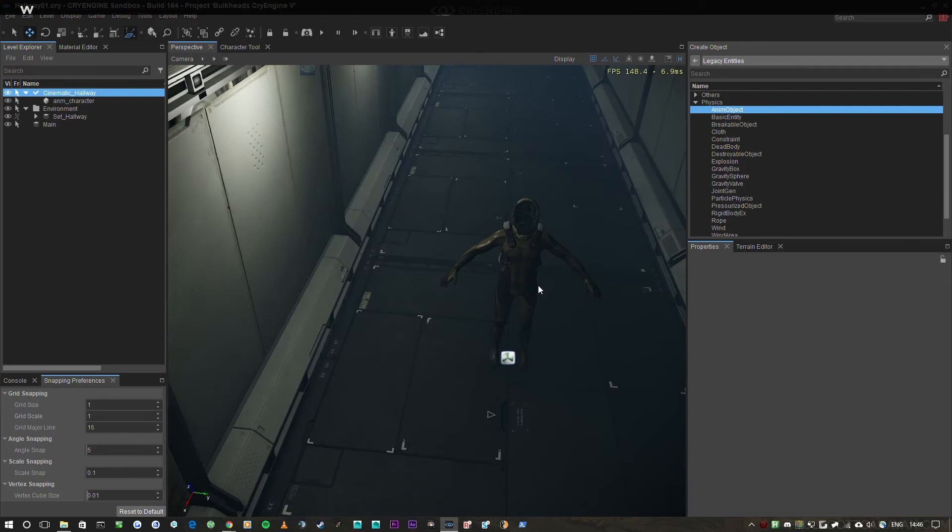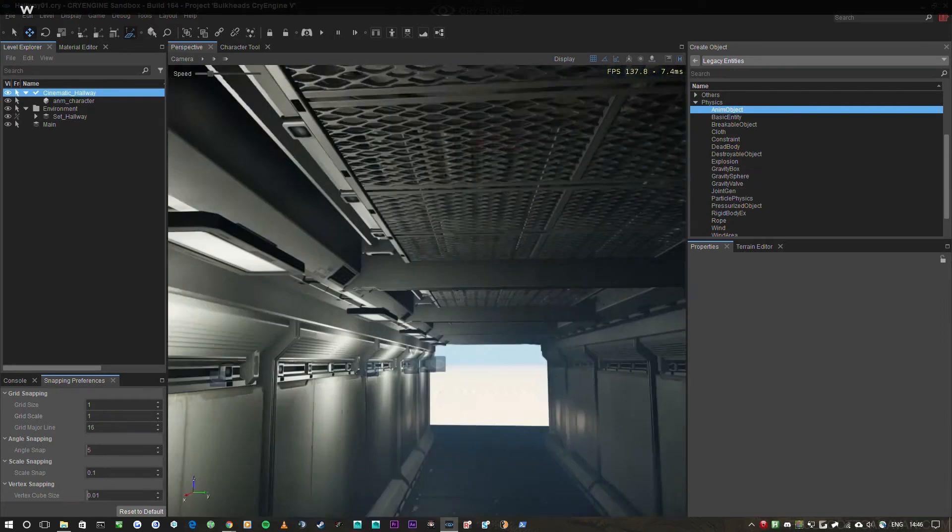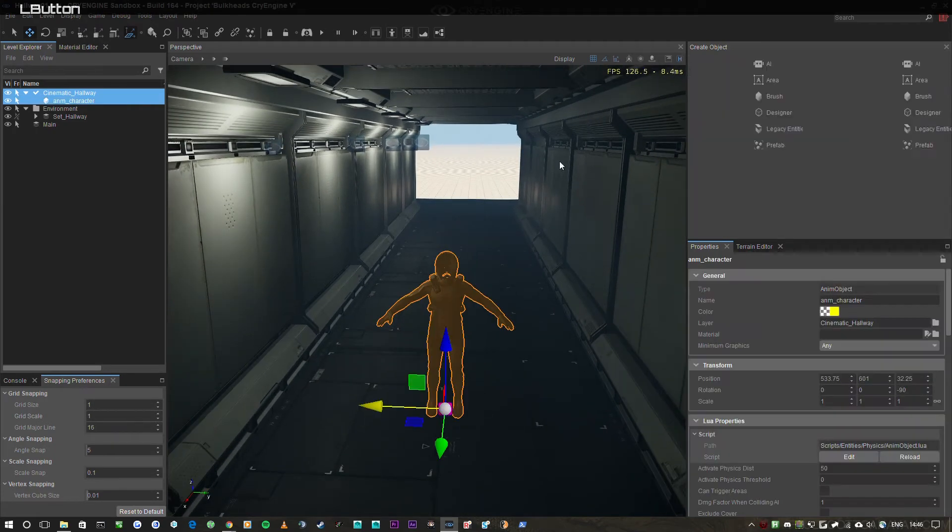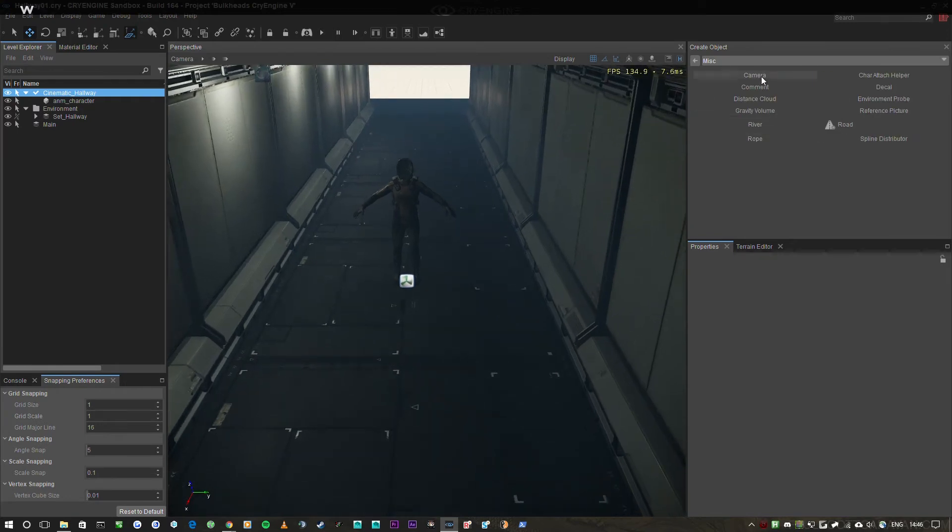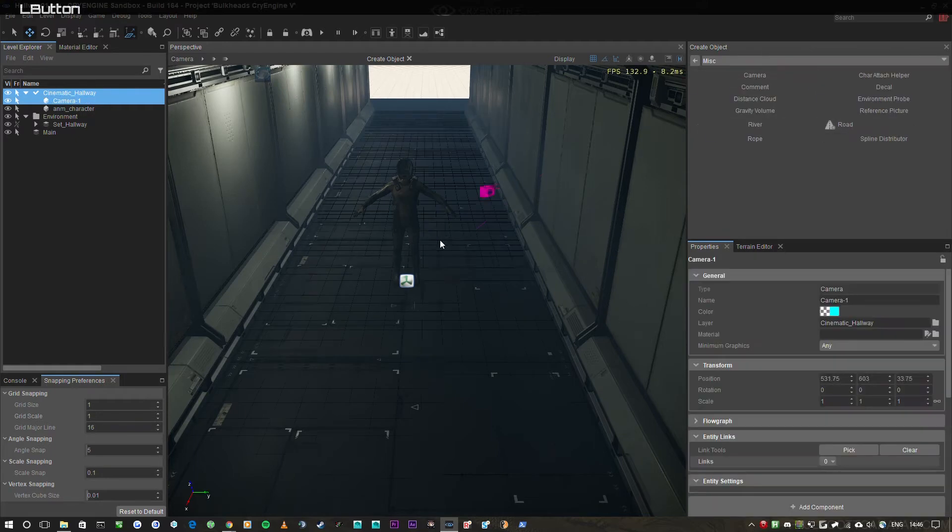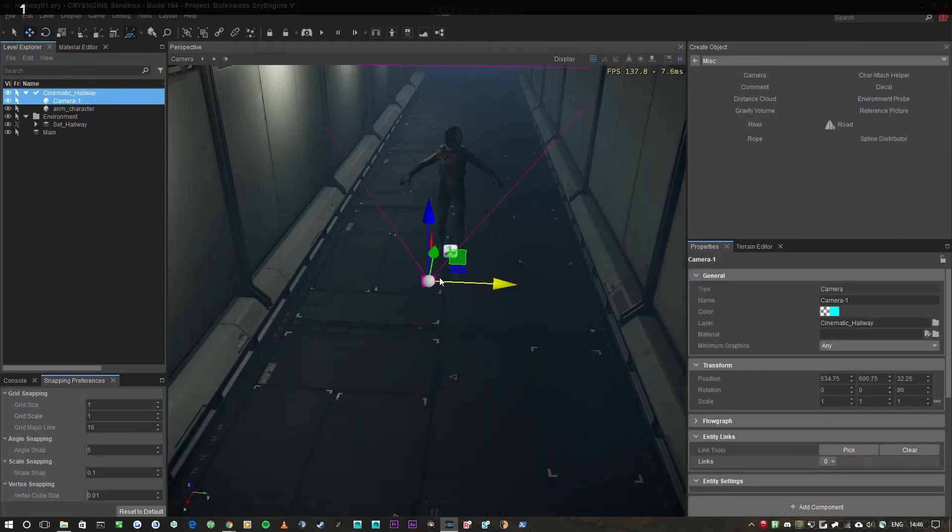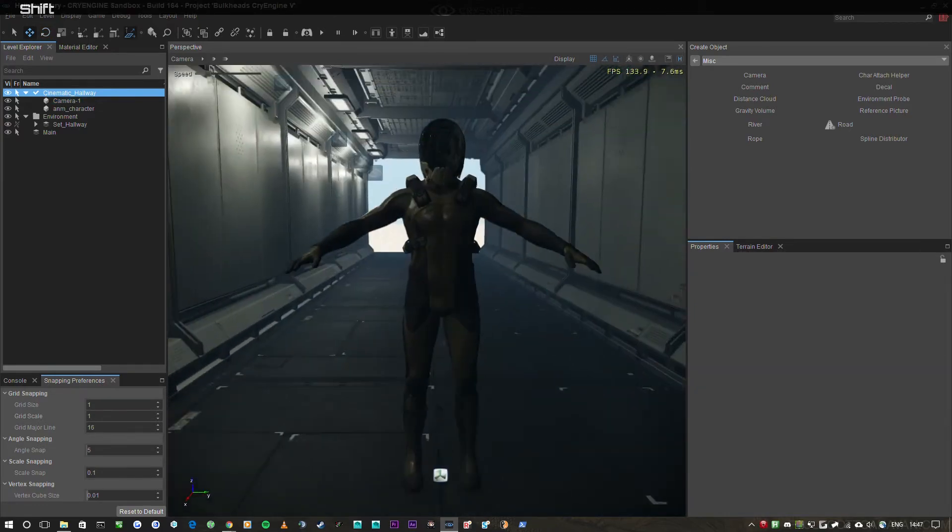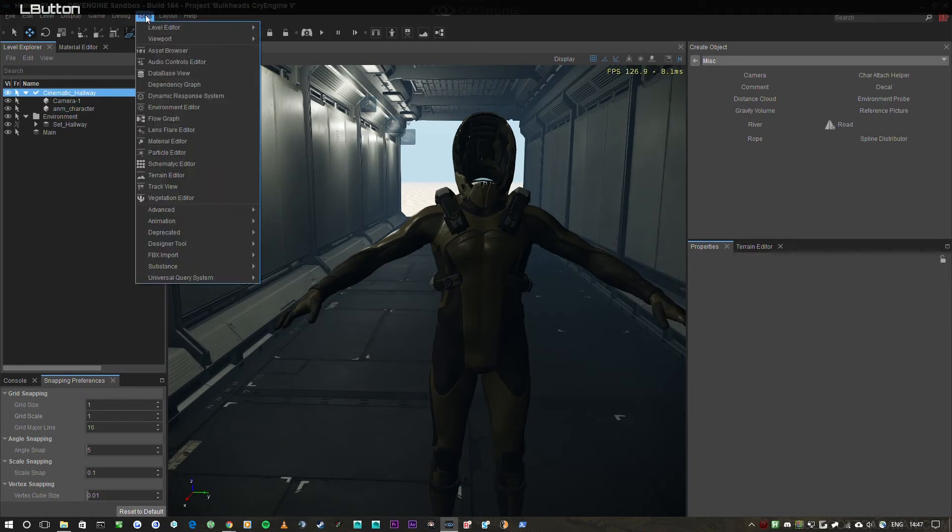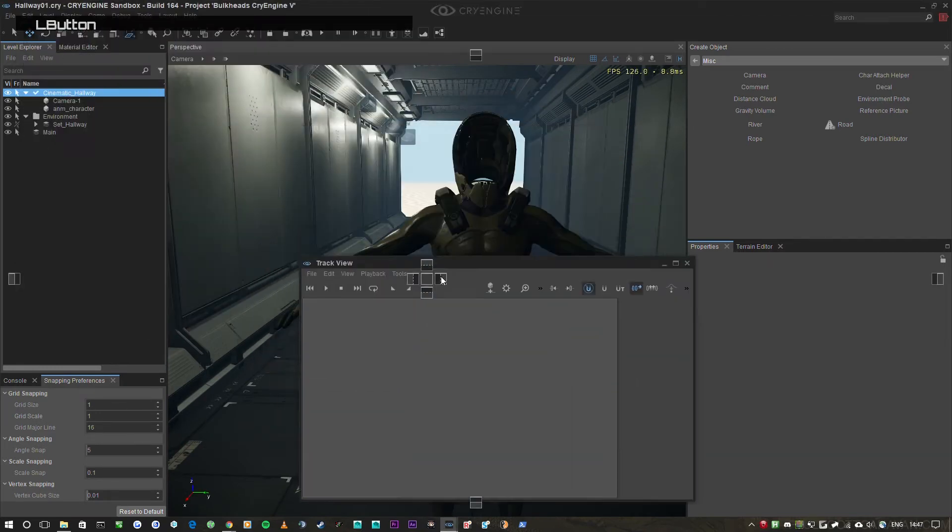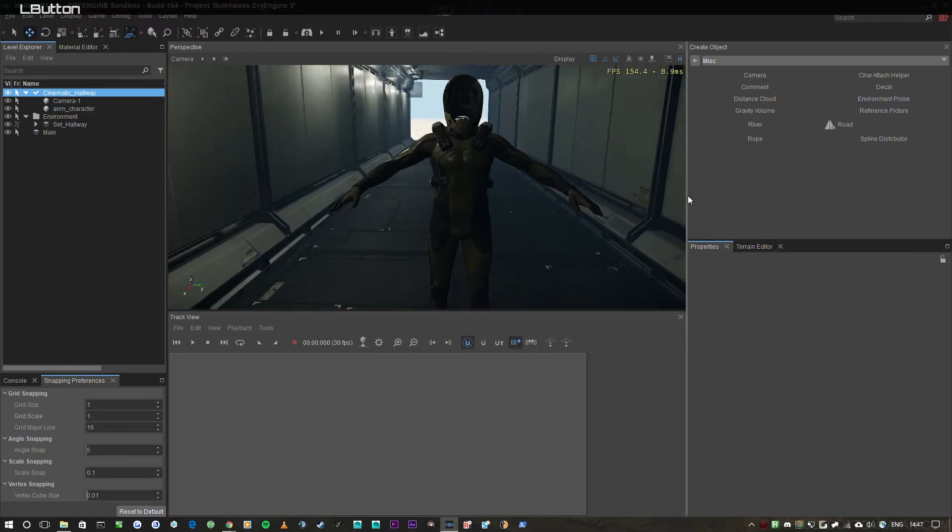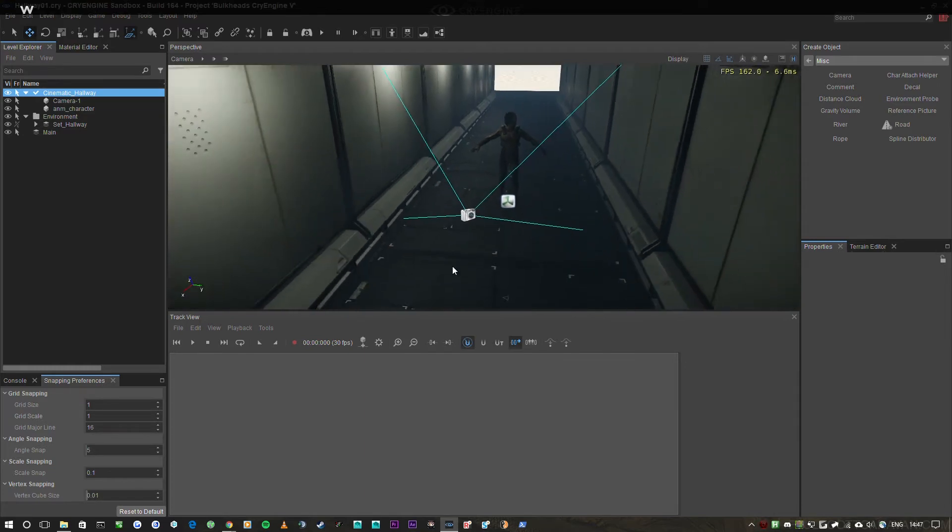So what we'll do is we're going to make a nice little track view. Let's bring in the camera—that's in the create object menu, misc, camera, just here. Rotate this guy 90 degrees. And let's say he's just walking down the hallway minding his own business. So what we'll go to tools, track view. And this is the track view—this is the cinematic tool in CryEngine and it is really quite powerful.